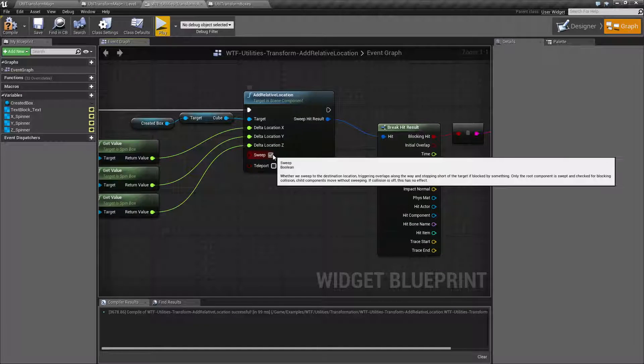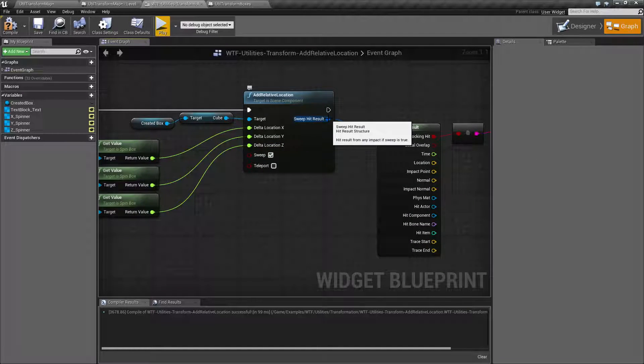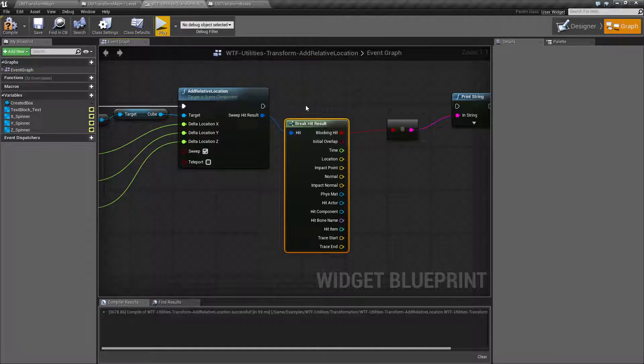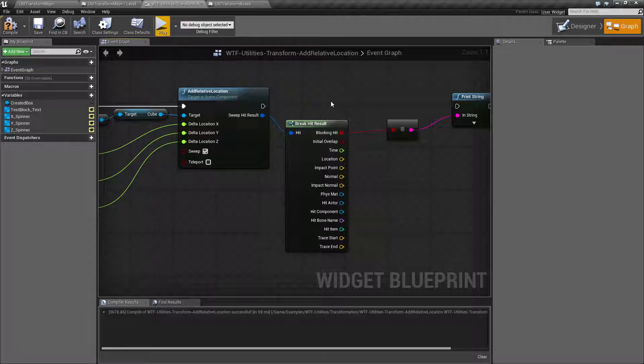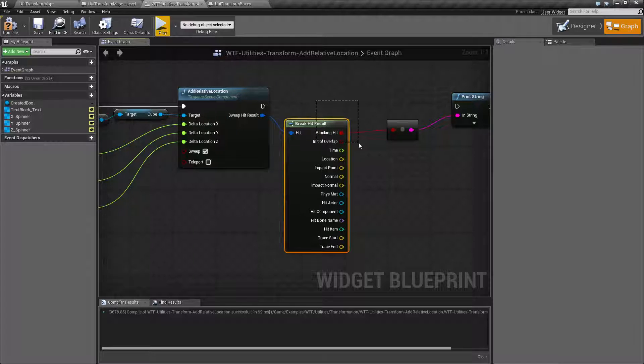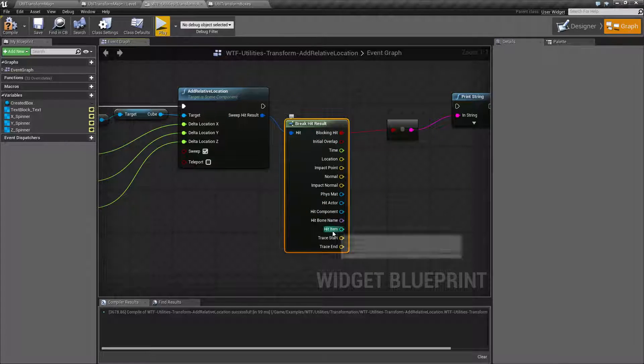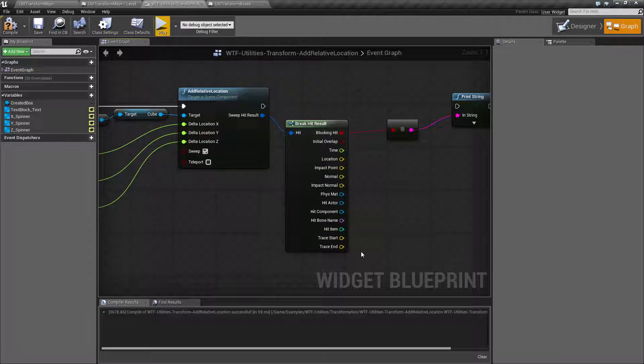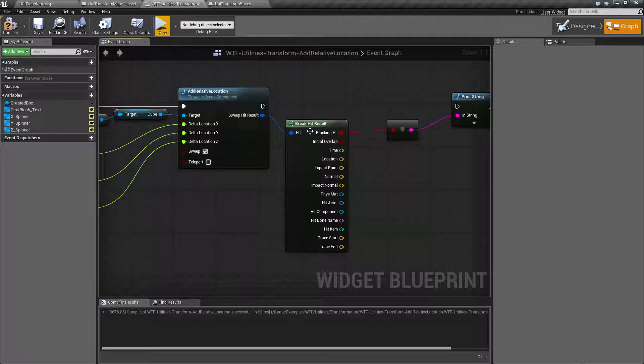If we're using sweeping, we get a hit result. And we can just break the hit result if we want or use it as is. And it'll tell us if we hit something, overlap something, what we hit, and all the normal results from a hit result.